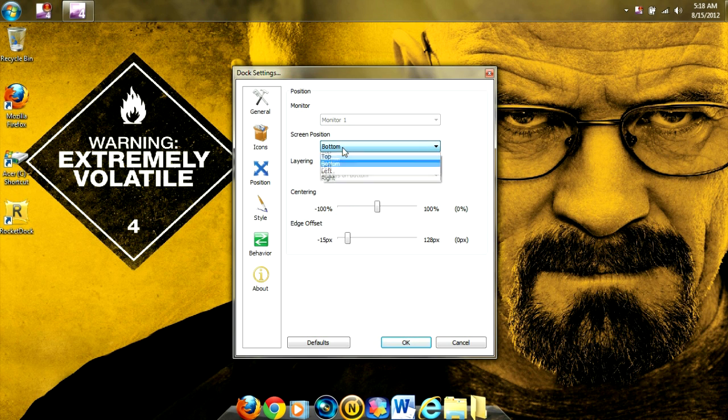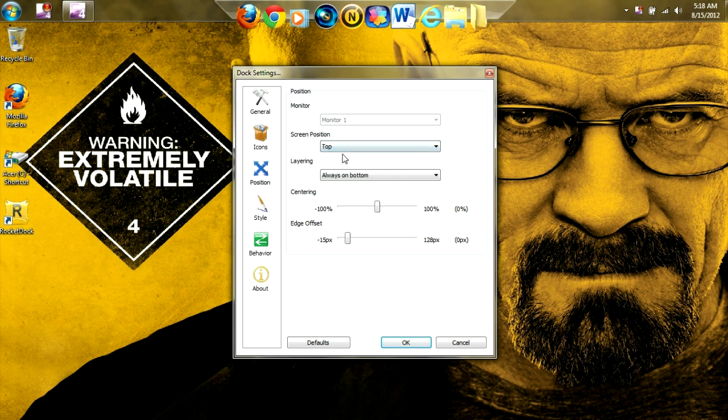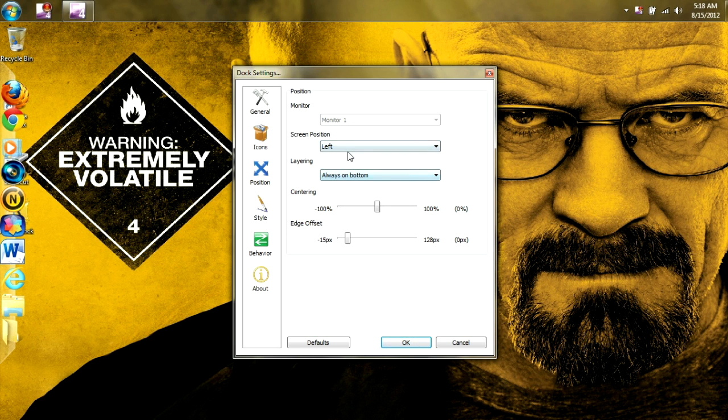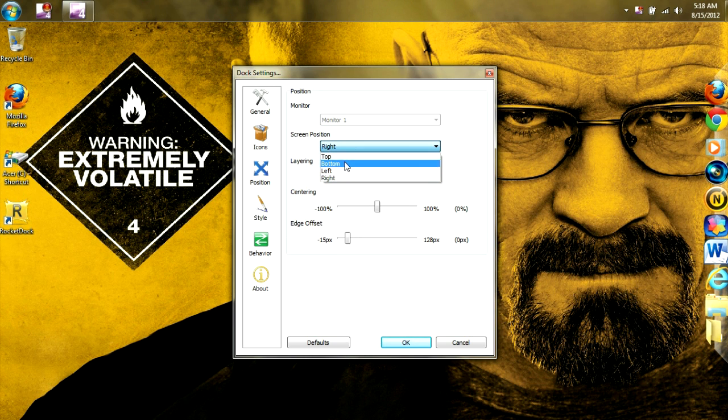Also, you can change the position of the Dock from the top, to the left, to the right, but I think it looks best on the bottom.